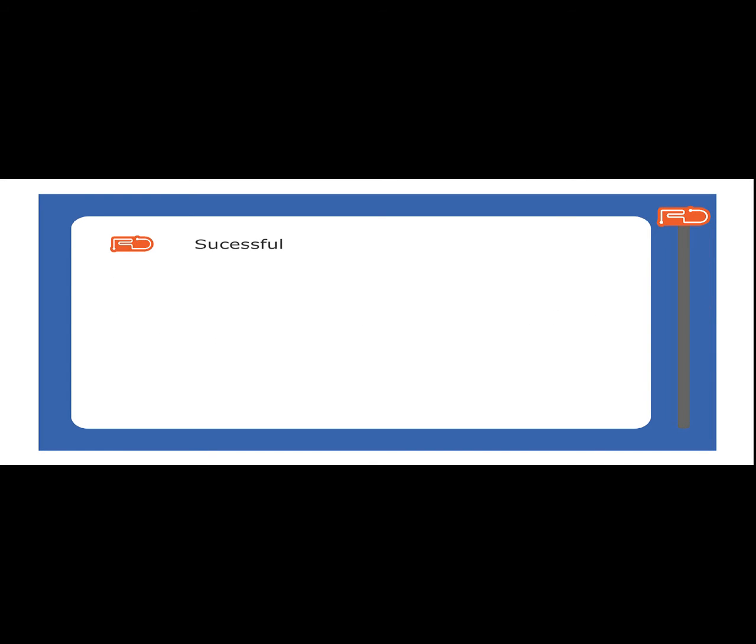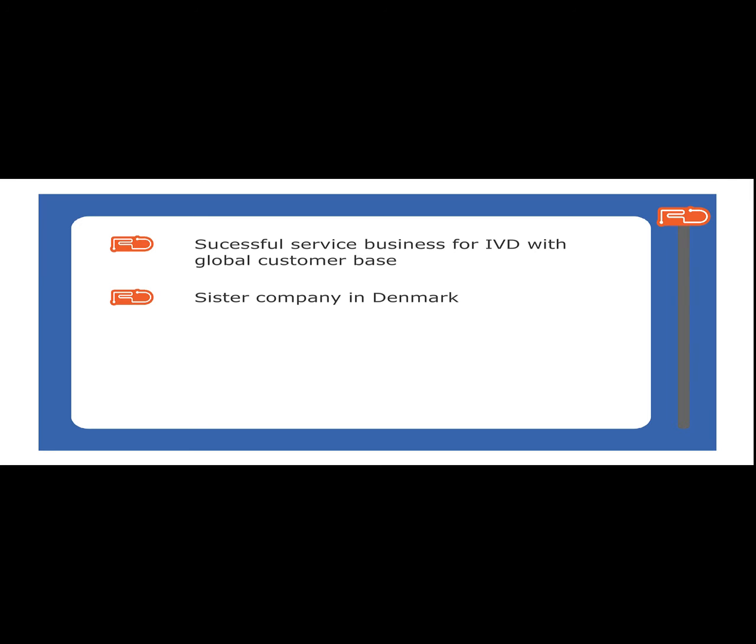So who is RD Support? RD Support is a successful business for lab-on-the-chip development services to a global customer base. This service business is run through our Scottish and Danish operations.